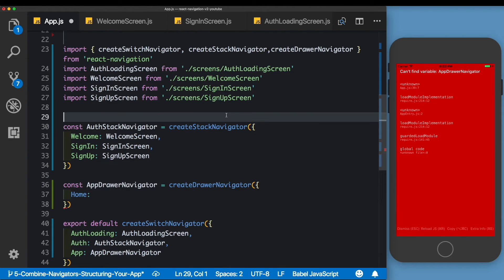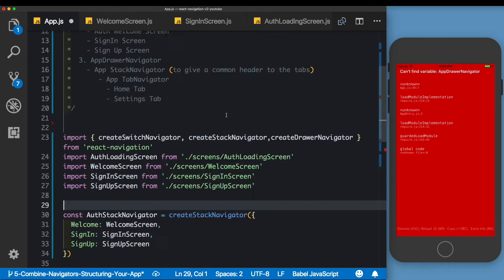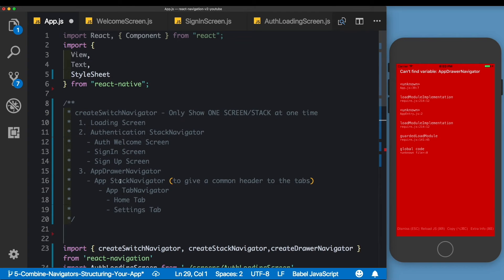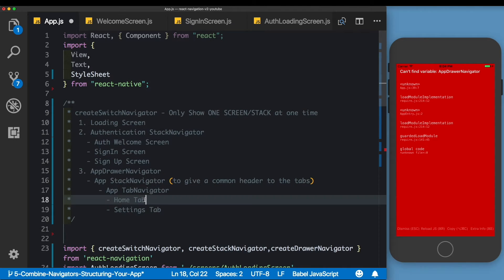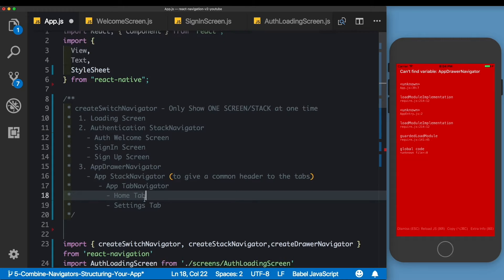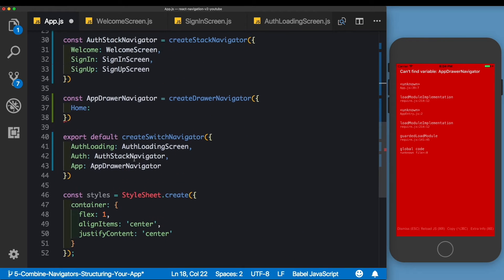The App Drawer Navigator will have one screen for now — the Home Screen. Looking at our notes, we want the root component to be a stack navigator, and inside that stack navigator we need a tab navigator. Let's go ahead and create this so you'll see why we need this structure.